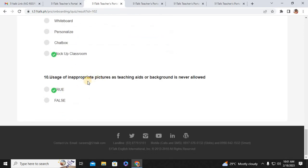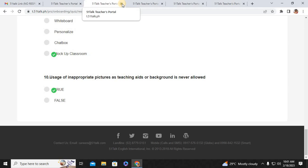Number ten: usage of inappropriate pictures, staging age, or backgrounds is never allowed. That is true. Those are the answers for quiz number two.